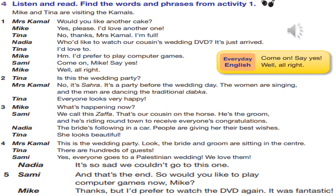'Is this the wedding party?' 'No, it's Sahra — it's a party before the wedding day. The women are singing and the men are dancing the traditional dabka. Everyone looks very happy.' 'What's happening now?' 'We call this Zaffa. That's our cousin on the horse — he's the groom, and he's riding round town to receive everyone's congratulations. The bride's following in a car. People are giving her their best wishes. She looks beautiful.'